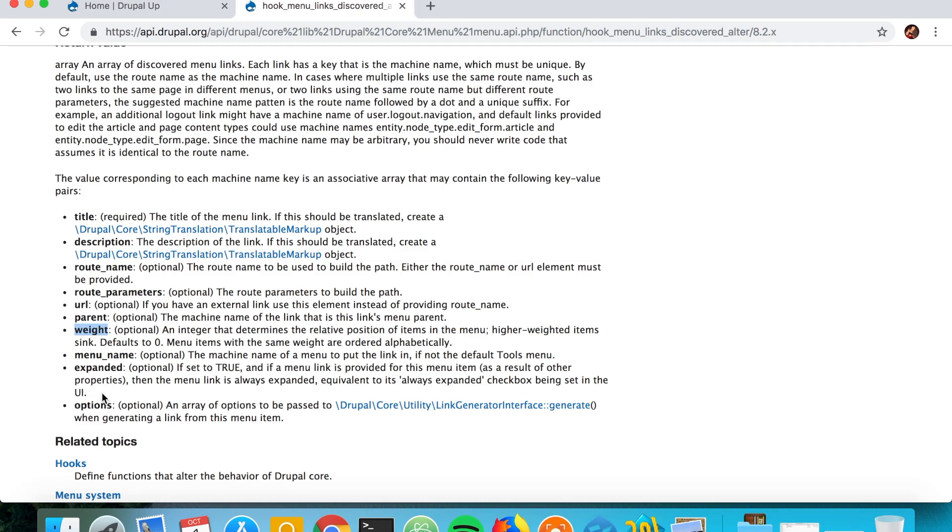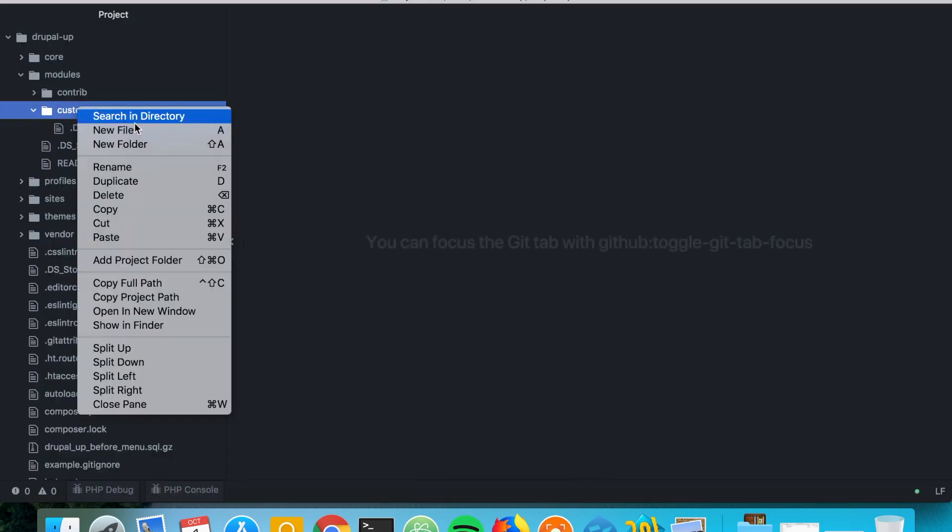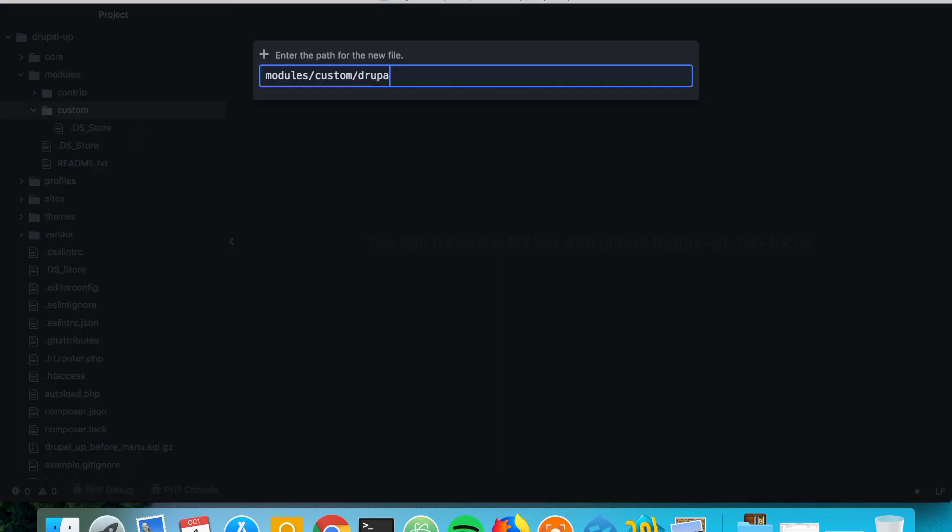So let's go ahead and in our Drupal instance quickly create a controller inside of a custom module.